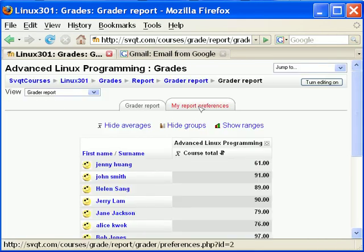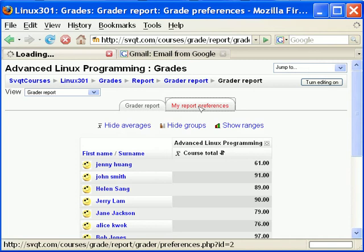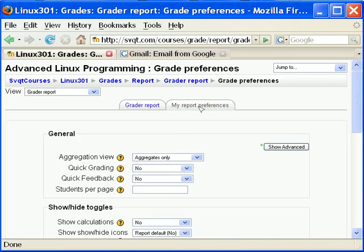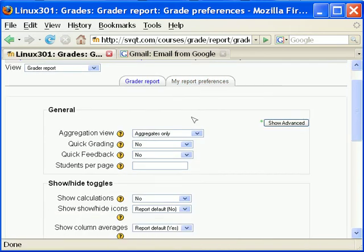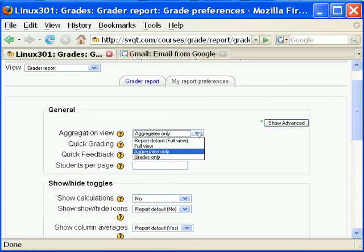Then go to my report preferences. In the aggregation view, each category can be displayed in three ways: full mode, aggregated column, and grade item columns. The aggregated column shows only the grade items alone.